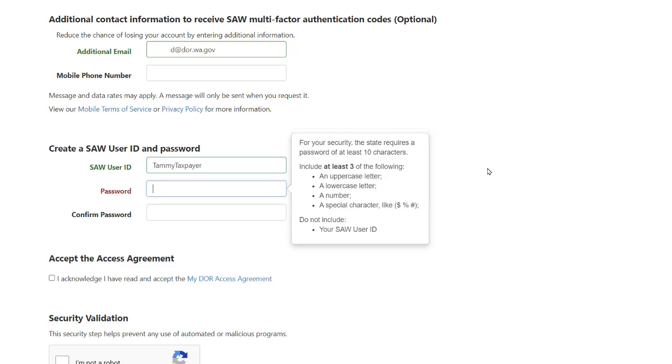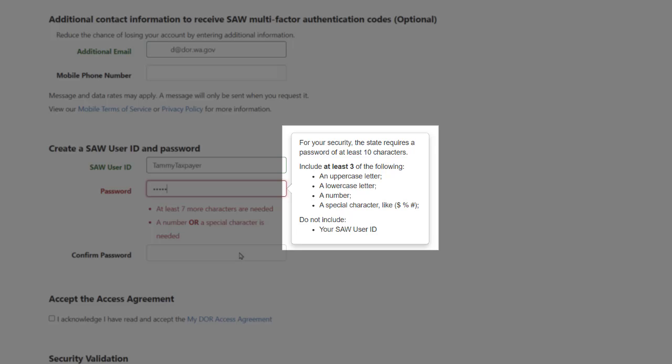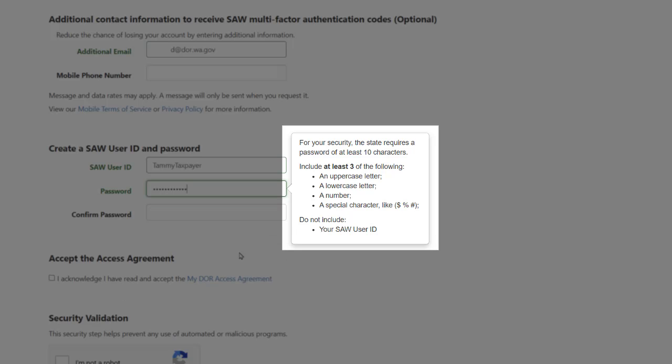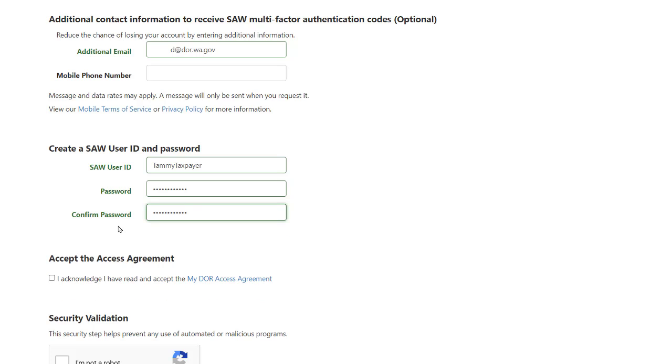The last two fields will require you to enter a password for your account. The password box will turn red if you create a password that does not meet all of the requirements. Your password must have at least 10 characters, including at least three of the following characters: an uppercase letter, a lowercase letter, a number, or a special character. The confirm password field will turn red if the two passwords do not match. Once the password and confirmed password fields match, we can move on to the next step.